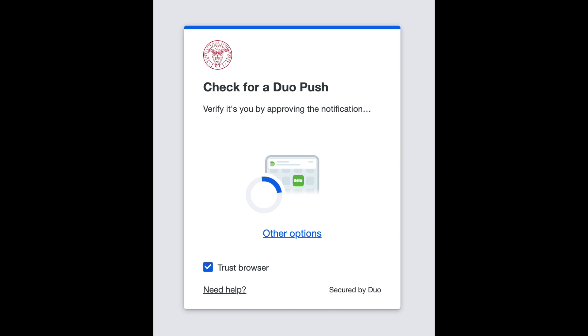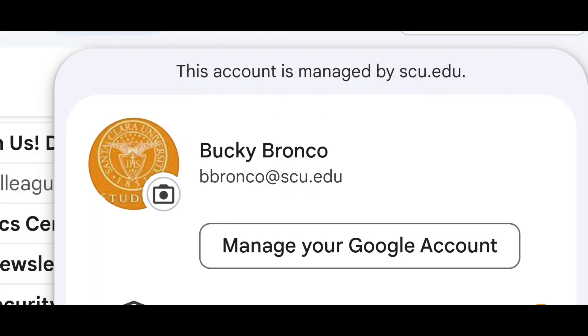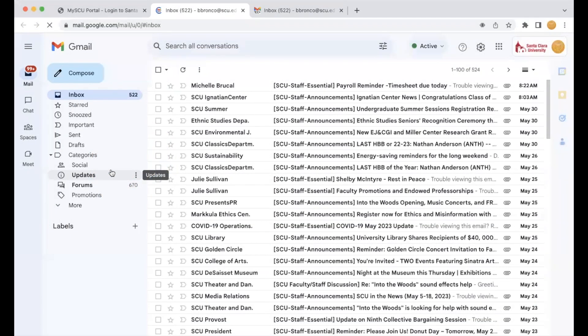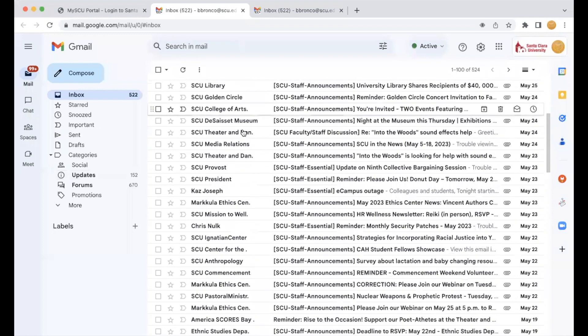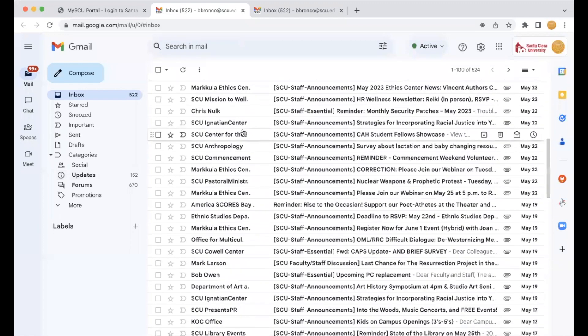Your Gmail ending in @scu.edu is your primary campus email account. It is important to note that all official communication from the university will be sent to this email address.